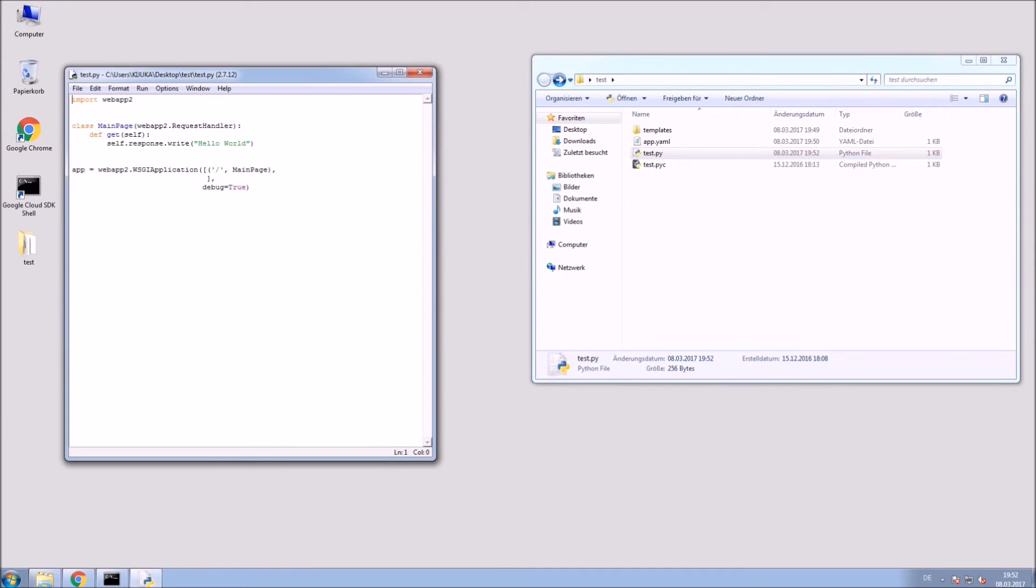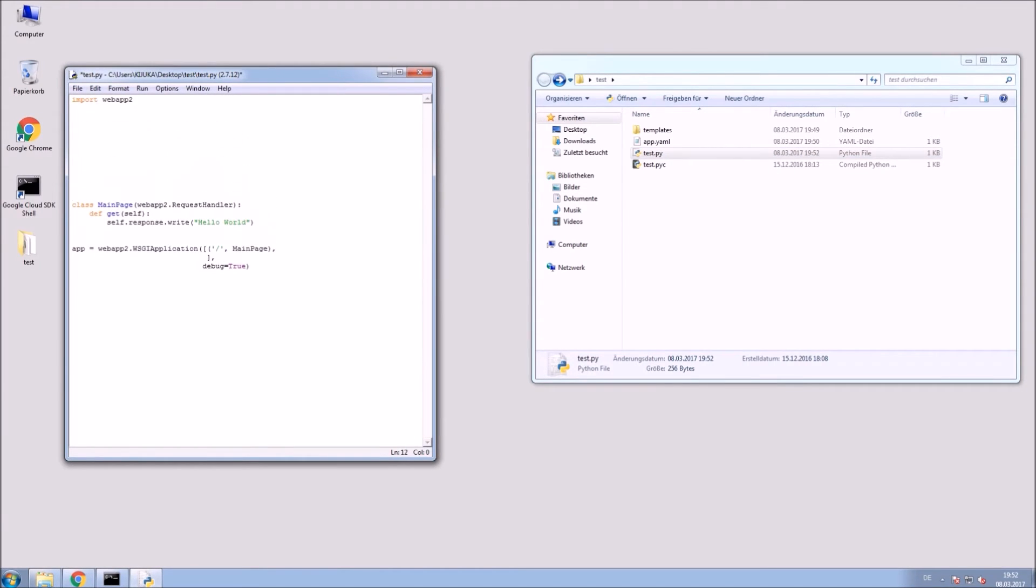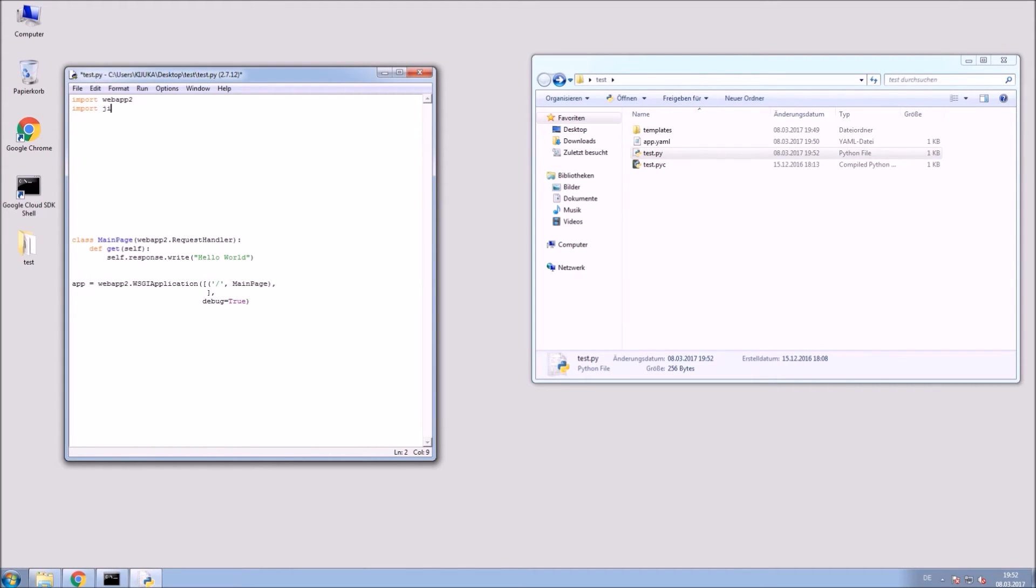Open your Python file. Okay, first make some space and then import Jinja2 of course and OS.